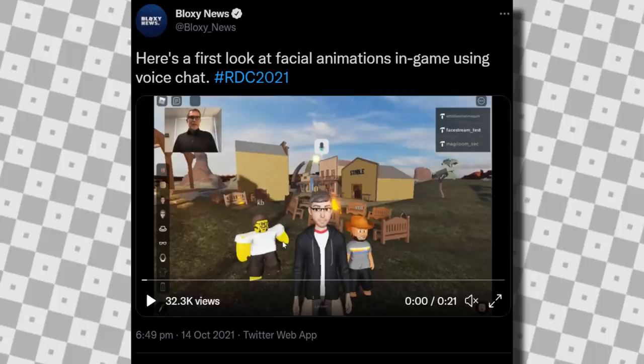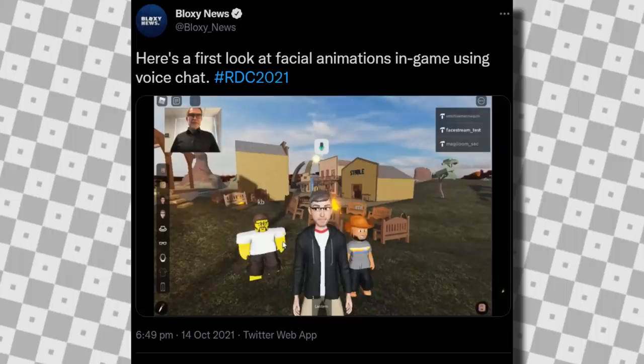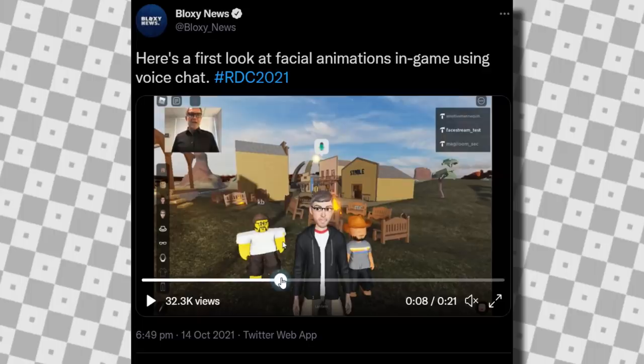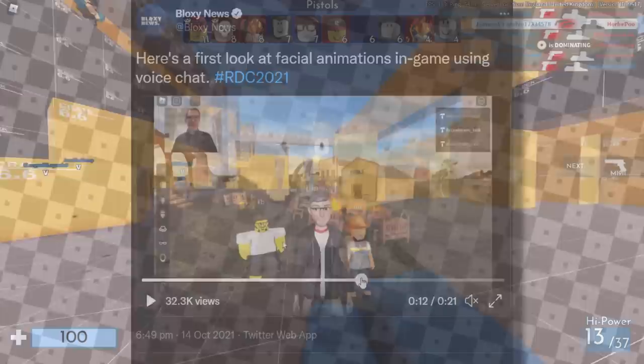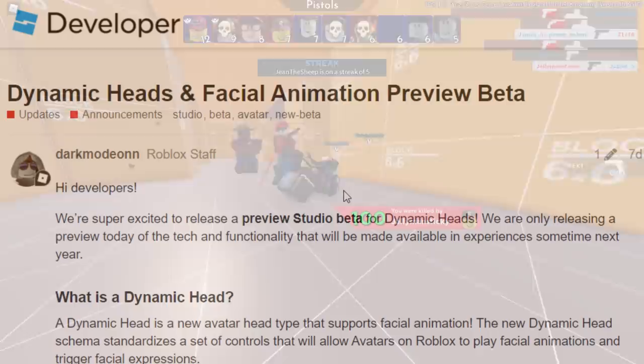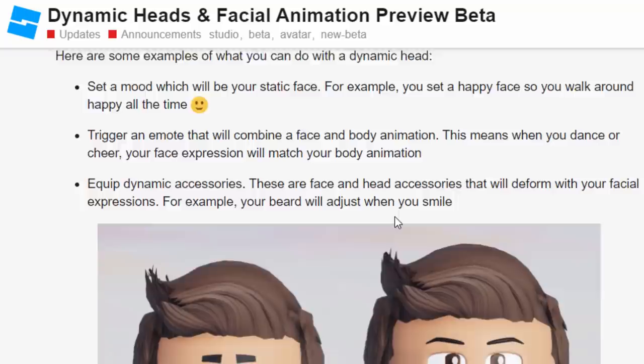A video clip from Bloxy News showed facial animations in-game using voice chat — facial animations actually sync up with voice chat, so when you're speaking your avatar's mouth moves. You can see David moving in real life and the Roblox character is basically imitating his moves. This is pretty cool, it just looks a little bit weird with the afro. I kind of like this update on regular Roblox characters, so let's see how to get it working.